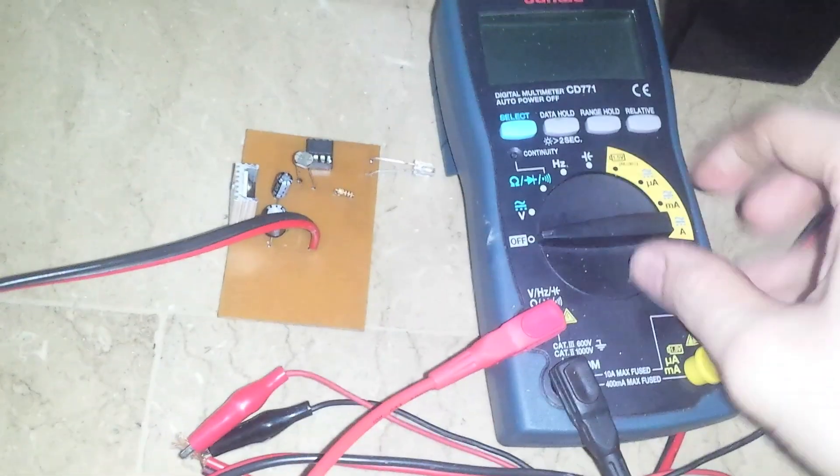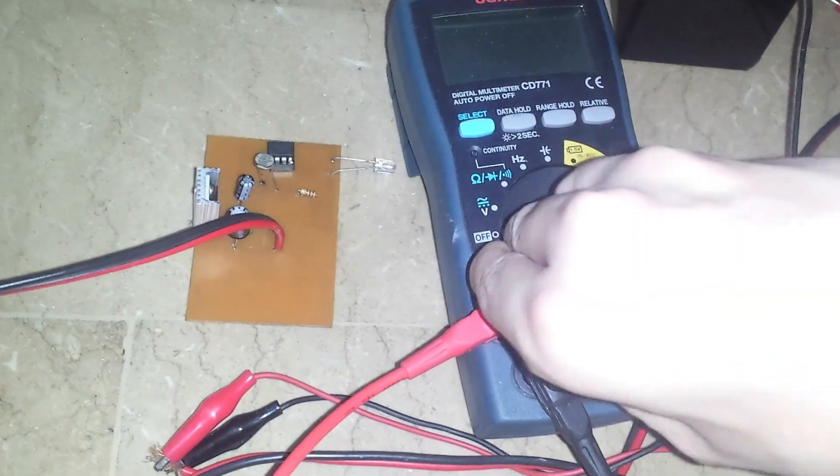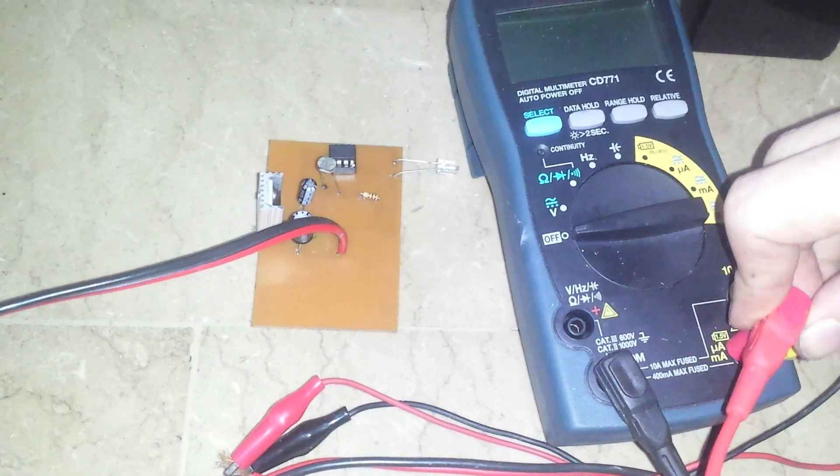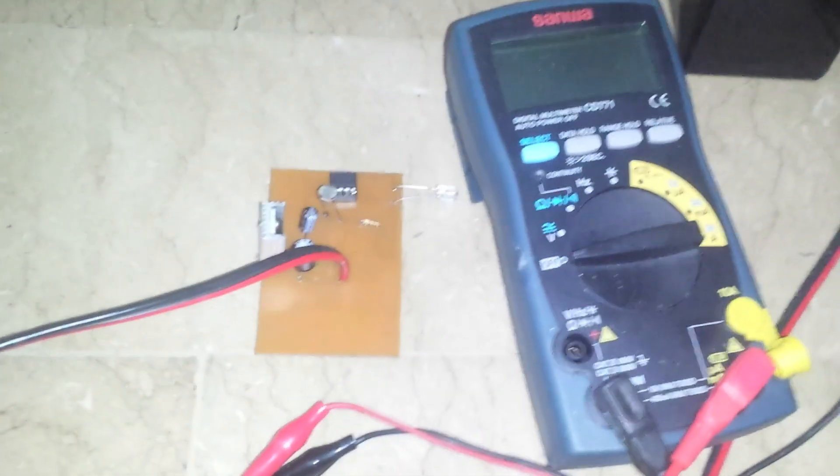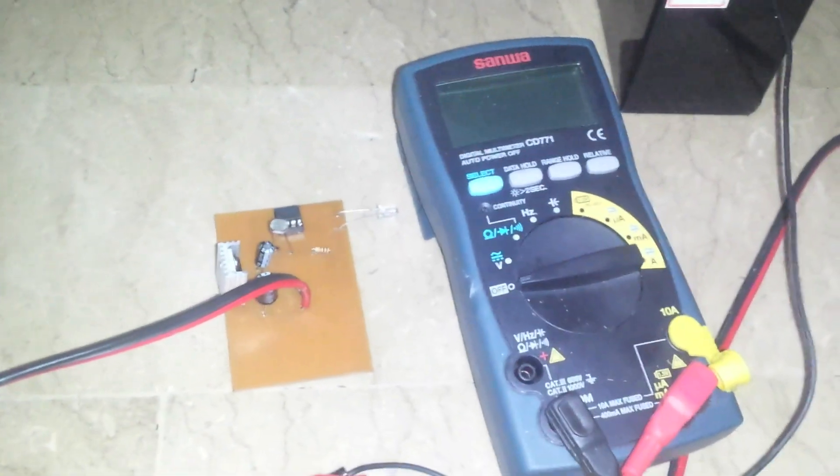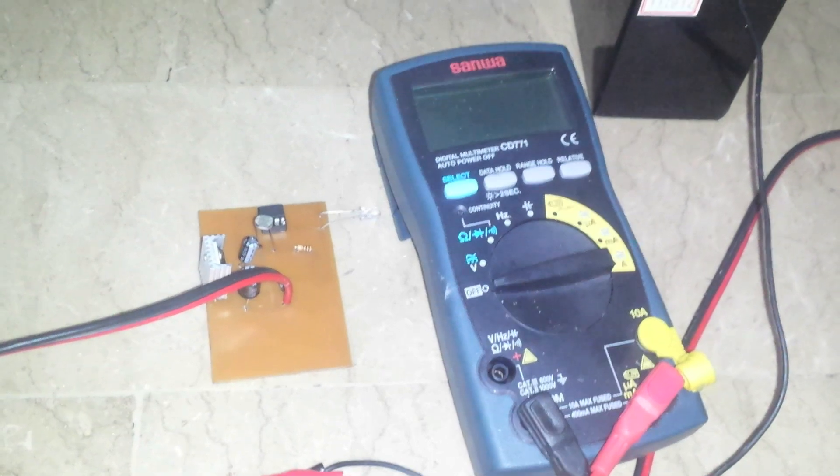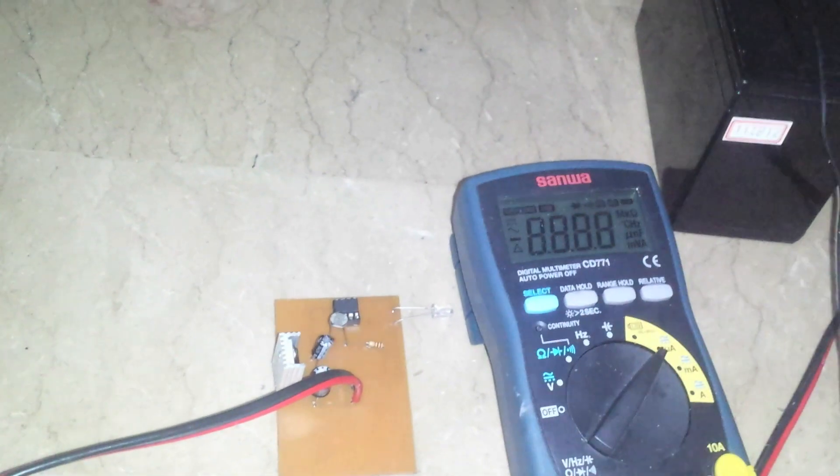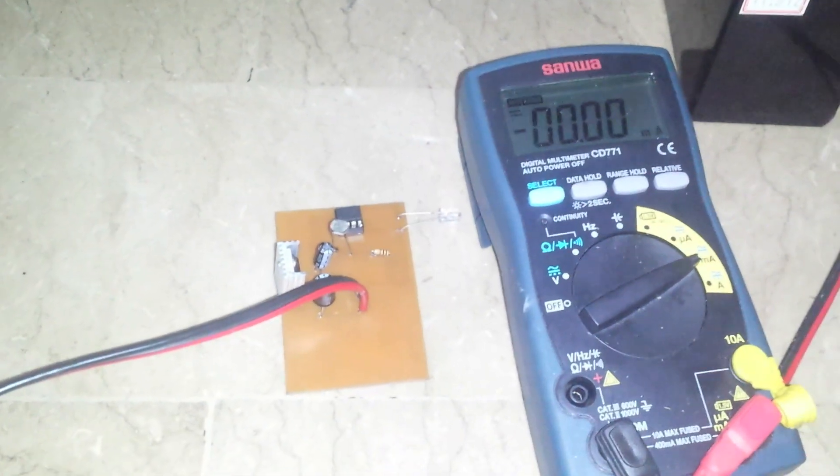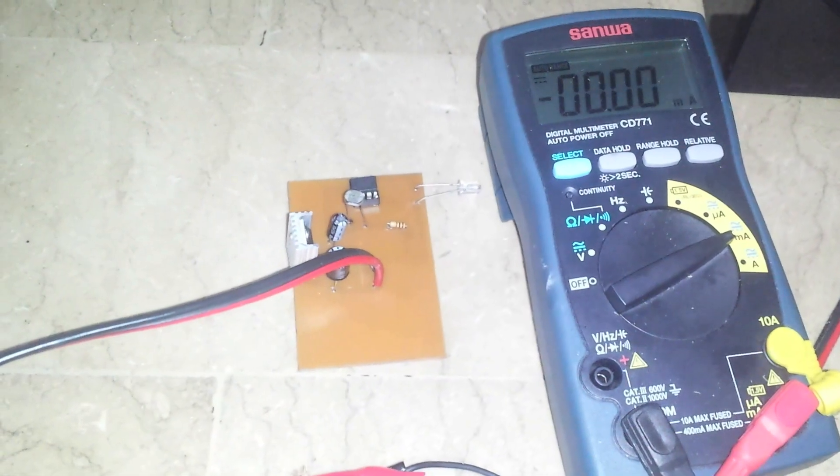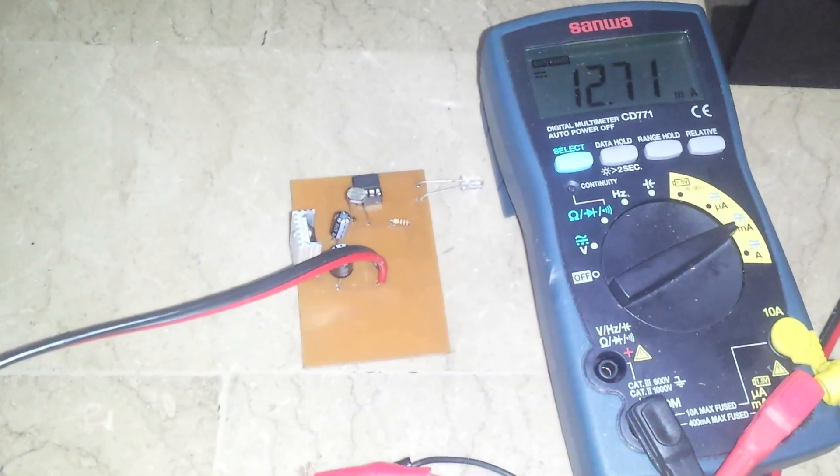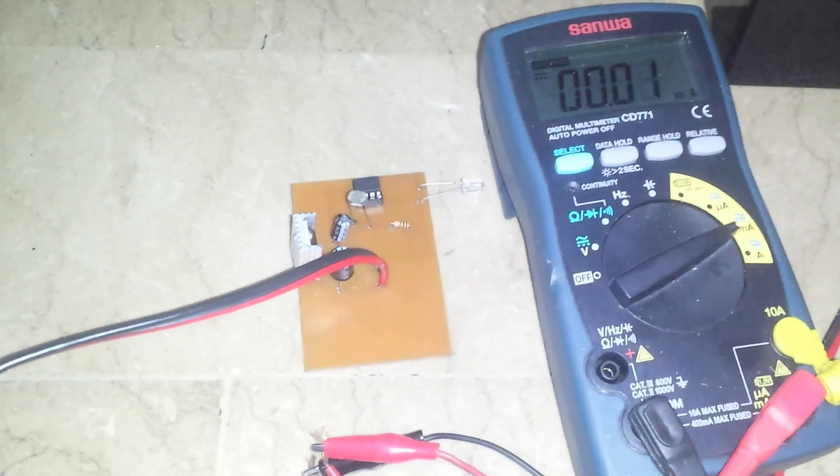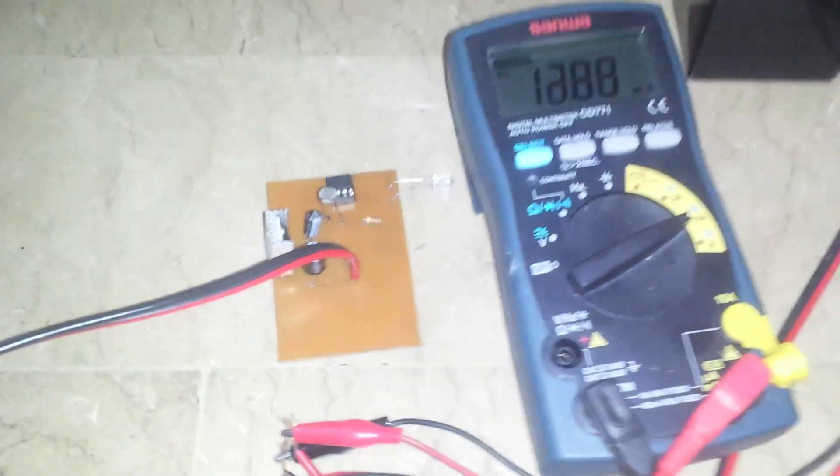In fact I can show you how much power it uses on the multimeter here. Just wire this up. Turn this to that one. Let's see if I can get this steady.